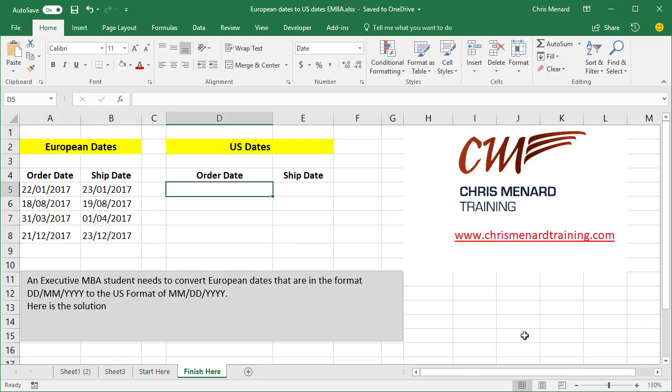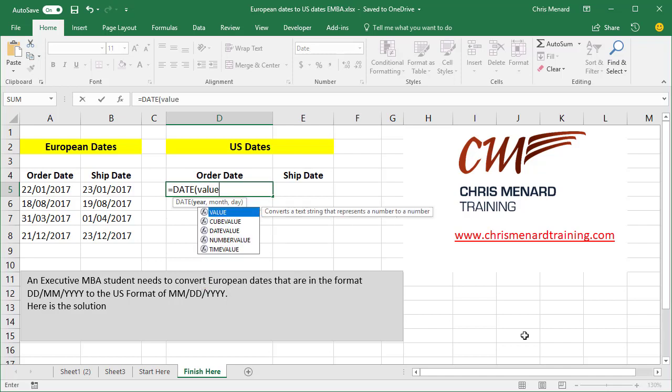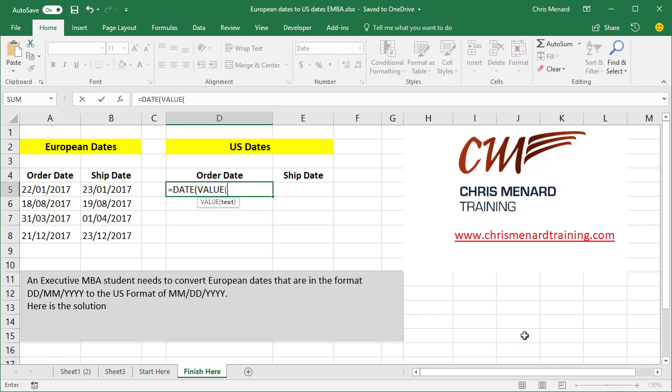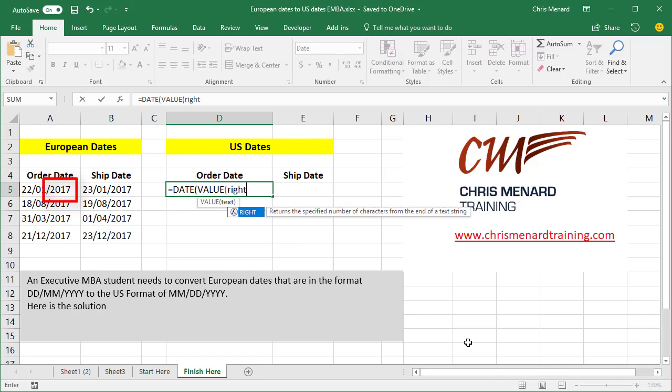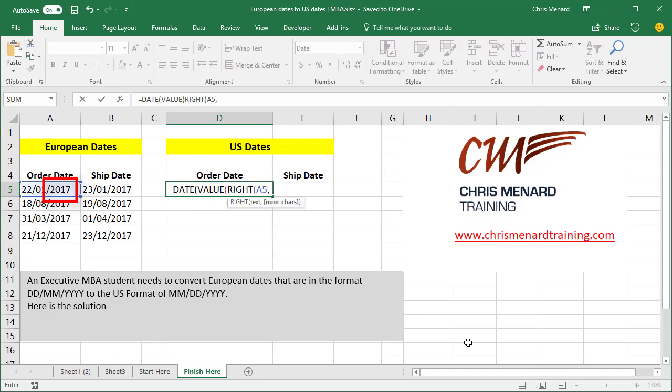So we're going to do equal symbol, the word date. And because A5 is text, I've got to change it to a value. Now it's asking what text do you want to make a value. Well, if you look in cell A5, over on the far right, the last four numbers are 2017. So I'm going to use the right function and pull, going from right to left, four characters.